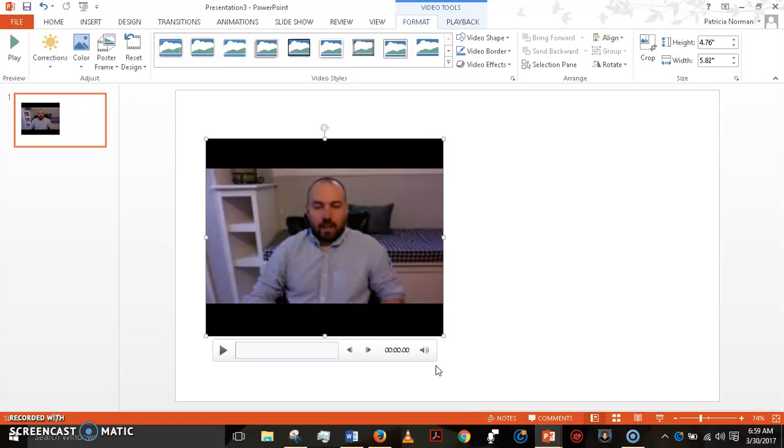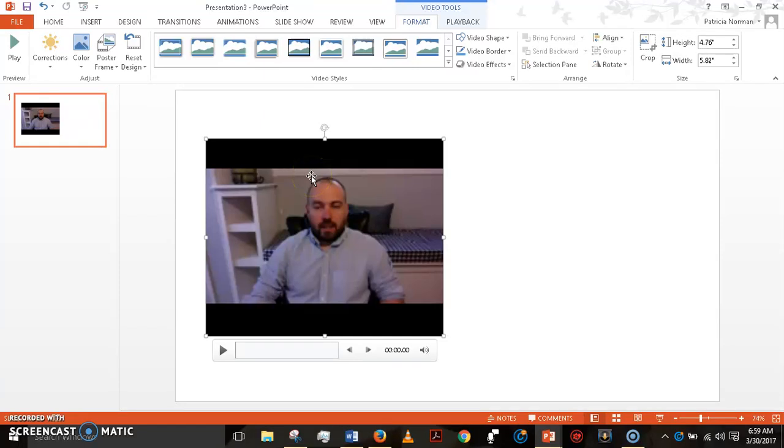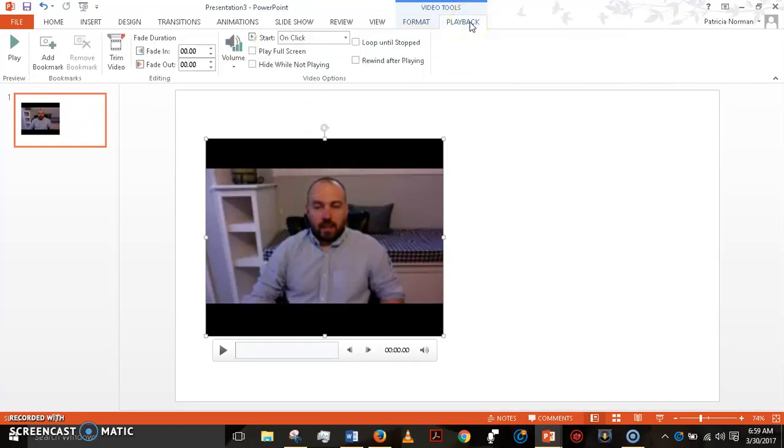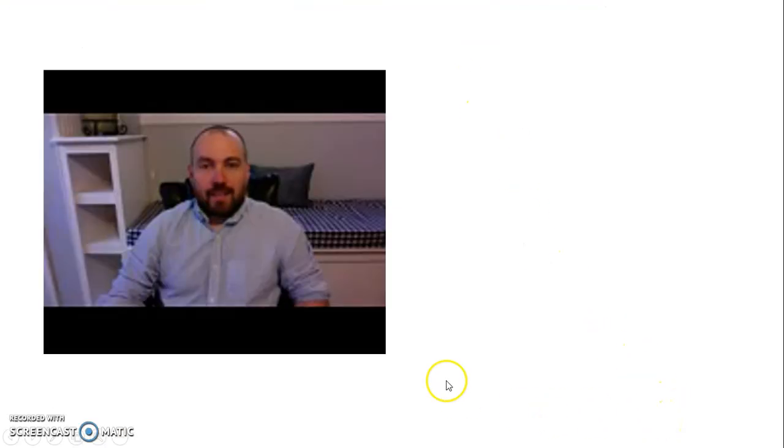So after you place your video, what you want to do is to tell the computer how to handle it. So we're going to go choose the video up here to playback and then choose that it should playback automatically. That's really important because what that means is that when you go down here and you click on slideshow, it starts automatically.